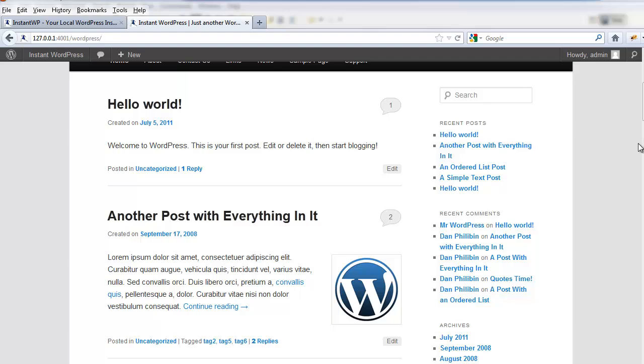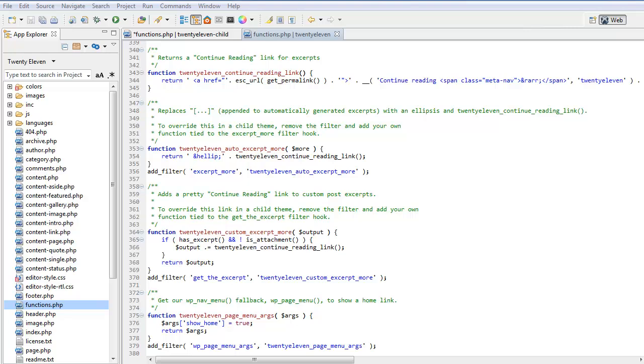That is a pluggable function and that is how we replace that in our child theme. If we wanted to change the continue reading link, we copied and pasted this into our child theme's functions PHP and we run it, we will get a fatal error because the function name already exists. These functions are not pluggable.